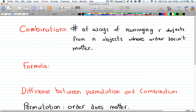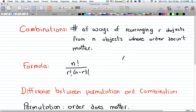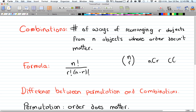In this tutorial I'm going to talk about combinations. A combination is the number of ways of rearranging r objects from n objects where the order does not matter. The formula for it is n factorial over r factorial times n minus r factorial. A combination is usually represented by n r in brackets, or you can also see n C r.